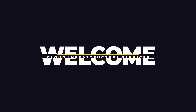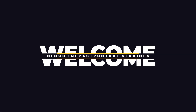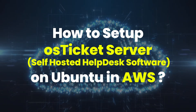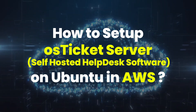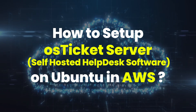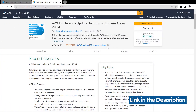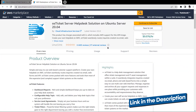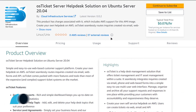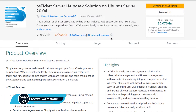Welcome to the Cloud Infrastructure Services YouTube channel. In this video, we are going to show you how to set up an osTicket server helpdesk solution on Ubuntu hosted on Amazon Web Services. From the link in the description box, come to this marketplace listing for Amazon, and from here you want to create a new EC2 virtual machine with this particular image, which comes with osTicket server and all of the prerequisites required for it to run.